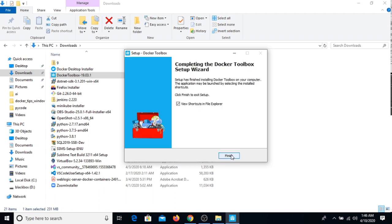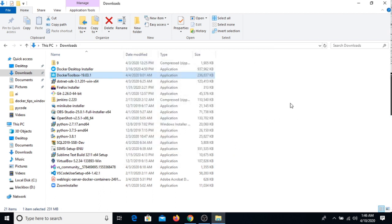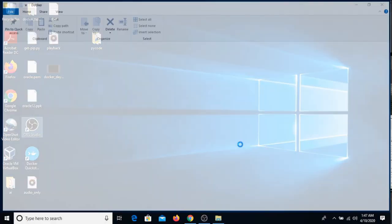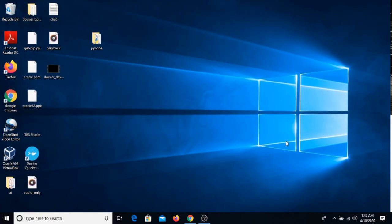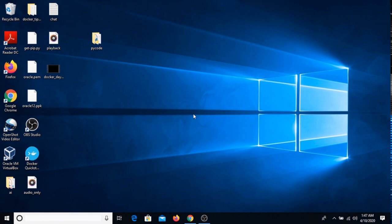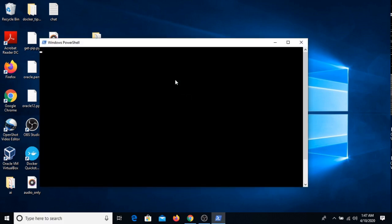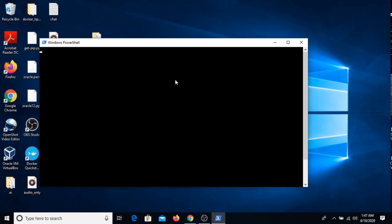I'm just closing it, I don't need this. Once it is installed, I can open my PowerShell of Windows system, and I have to check if docker command is available or not.